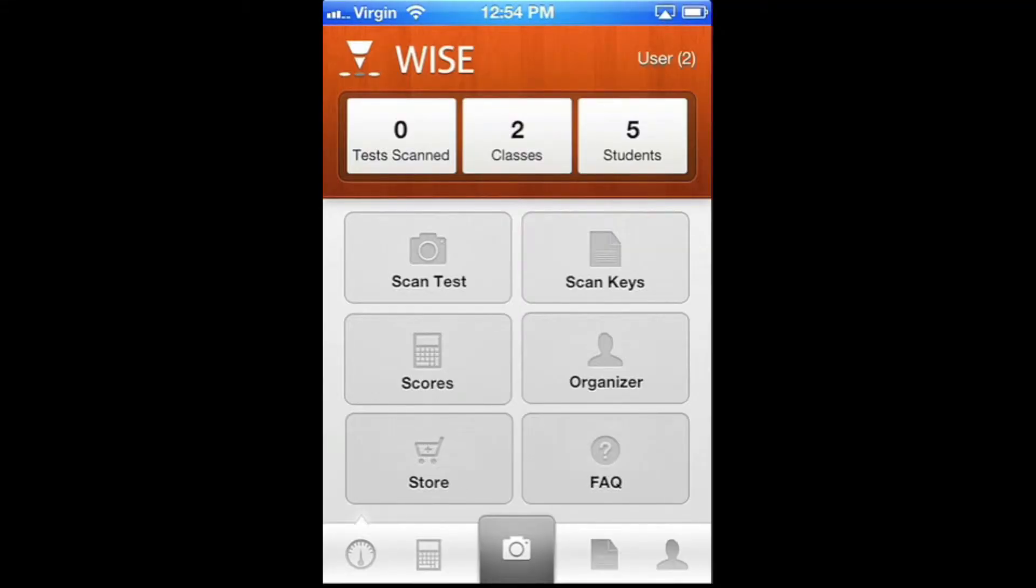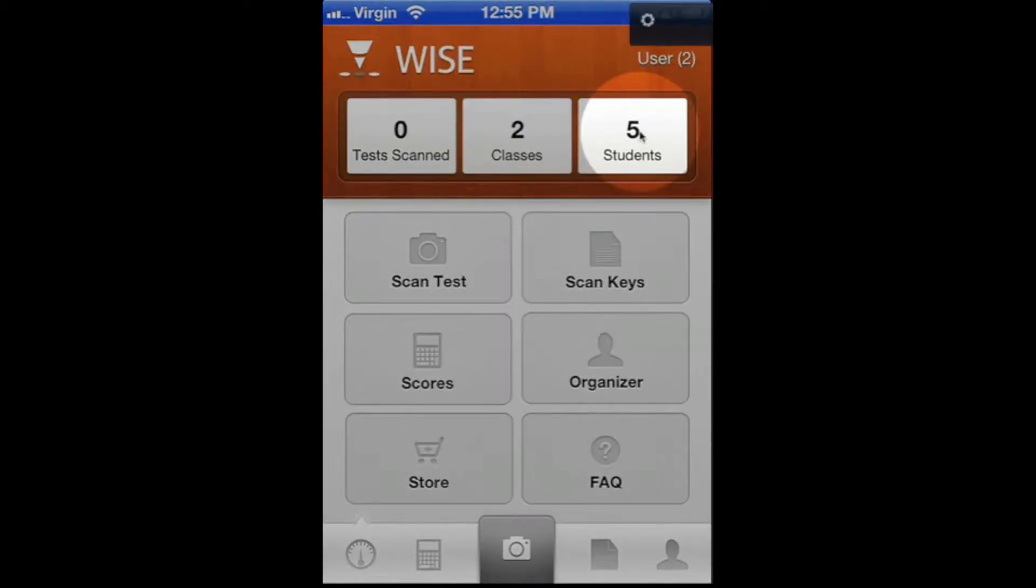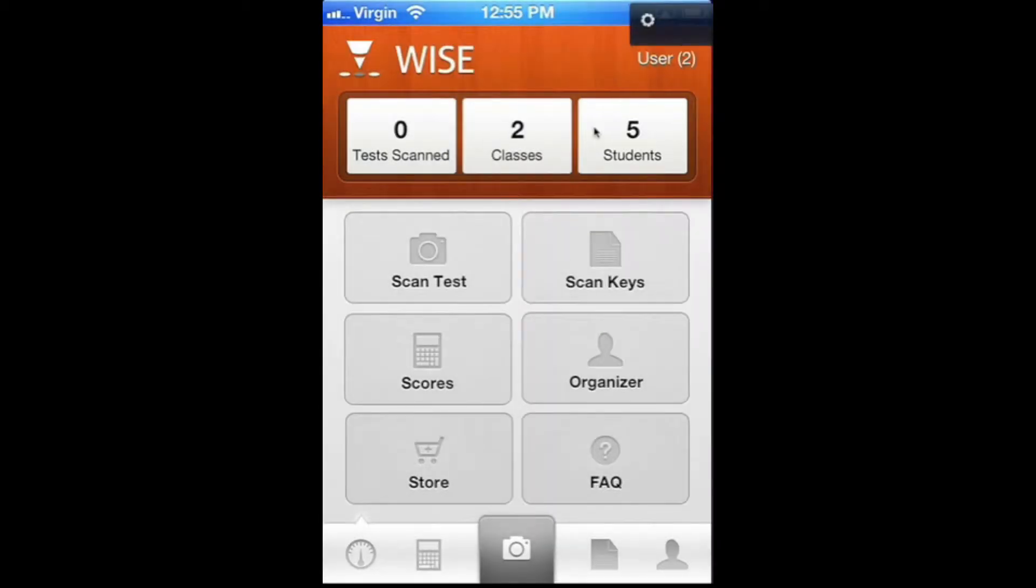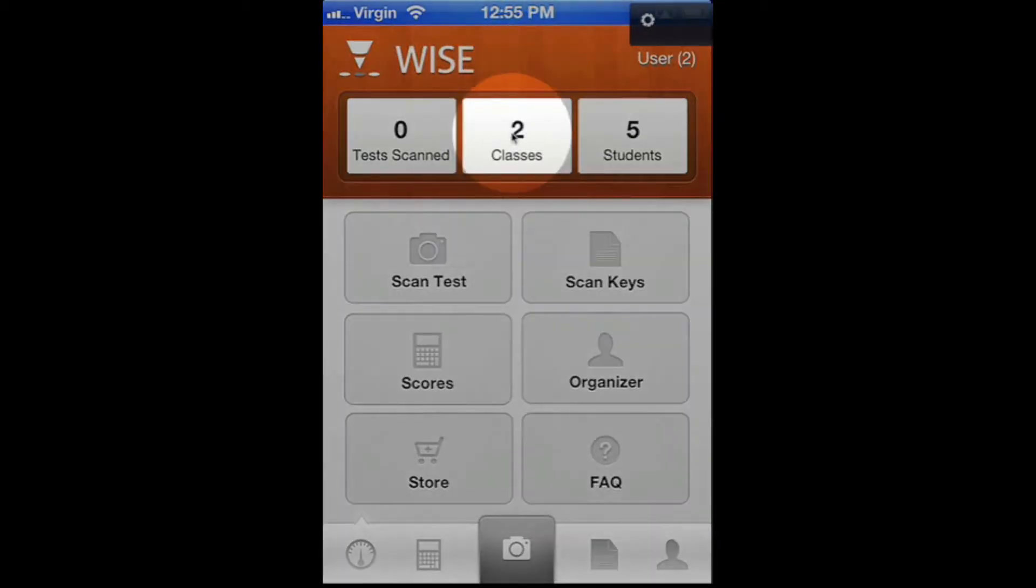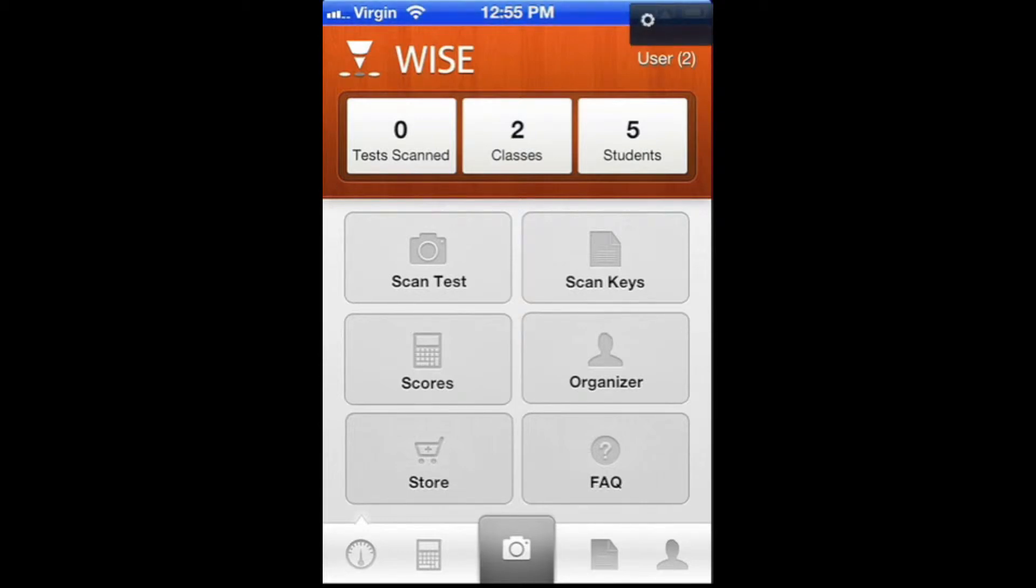Okay, so at this point we should have all of our courses and classes set up. We've got our five students entered into the app, and we have two classes. Now you're ready to start actually scanning tests.